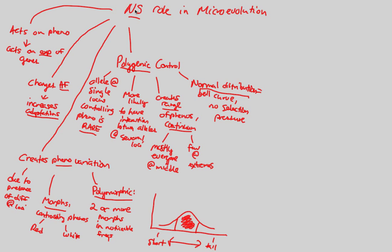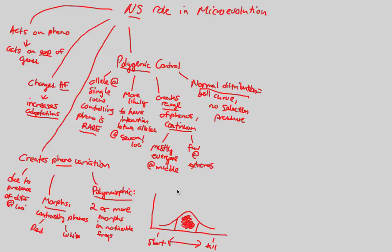Selection, aka natural selection, is not saying that more tall people are necessary in the environment, or more short people are necessary in the environment, or middle people. It's just a normal distribution. That's what we call polygenic control.